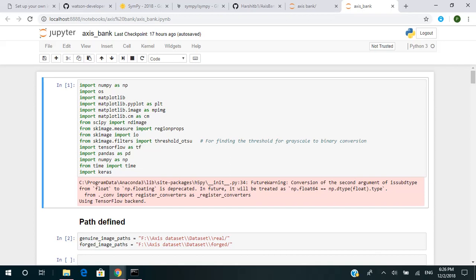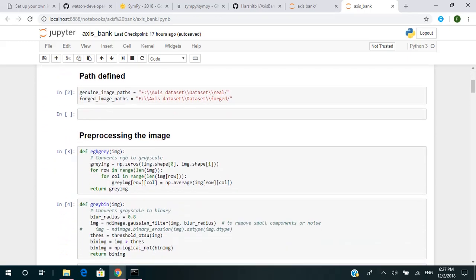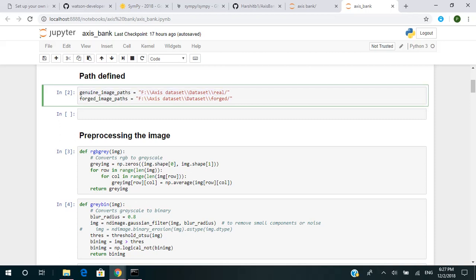So this is our model. Let's get to know about how we have built it. These are the libraries which we have imported to make our model. Then we define the path for our images — this is the genuine image path, meaning the real folder path, and this is the forged image path, which contains the forged images.